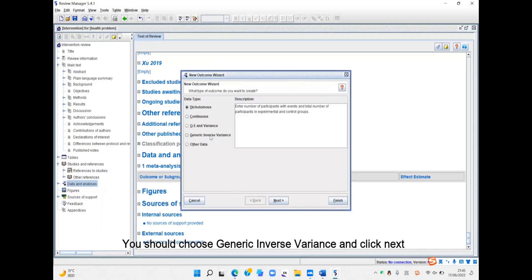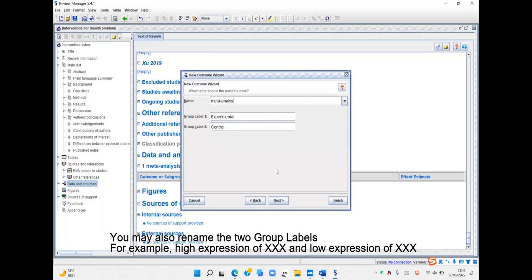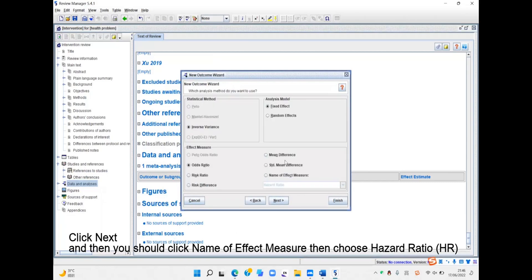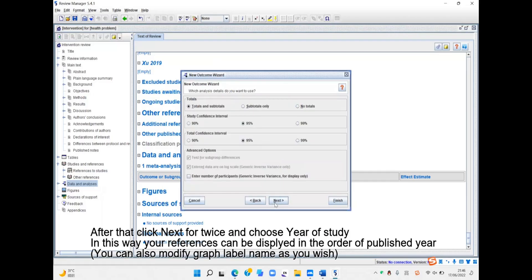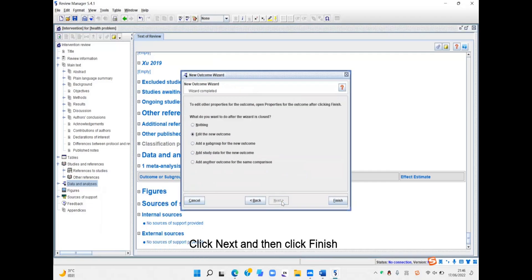You should choose Generic Inverse Variance and click Next. Now you can give your outcome a name. You may also rename the two group labels. Click Next, then click the name of effect measure and choose HR. Click Next twice and choose Year of Study. Click Next and then click Finish.